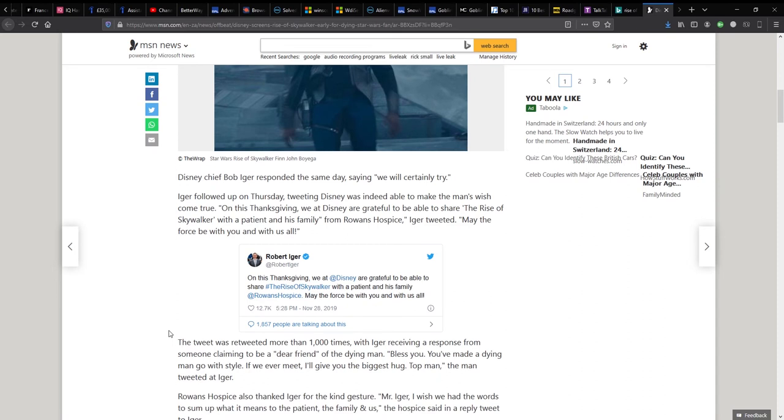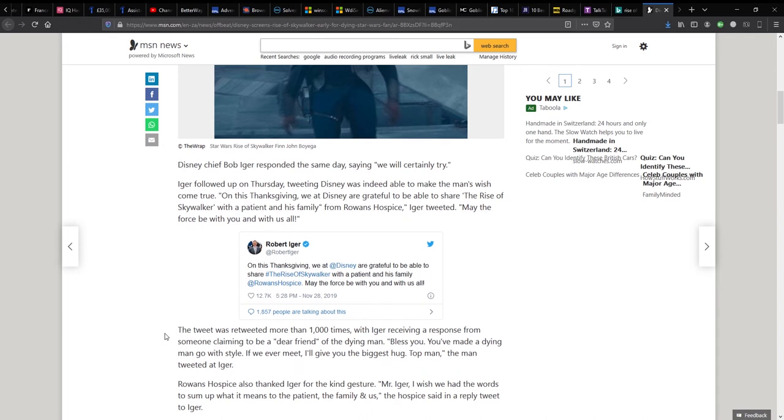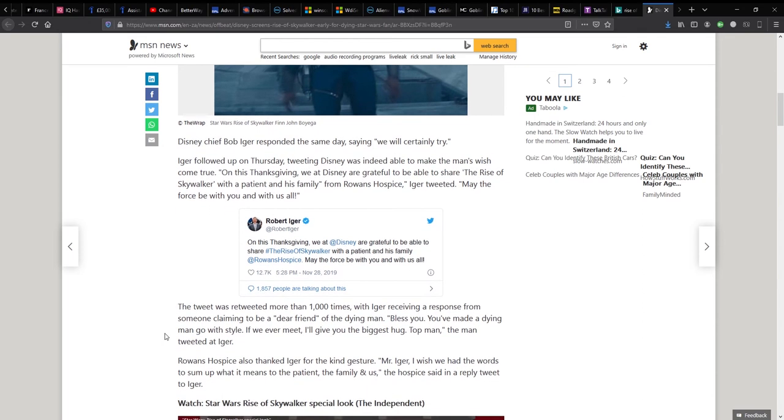So Iger followed up on Thursday tweeting Disney was indeed able to make the man's wish come true. On this Thanksgiving, we at Disney are grateful to be able to share the Rise of Skywalker with a patient and his family from the Rowan's Hospice. Iger tweeted, may the force be with you and with us all.